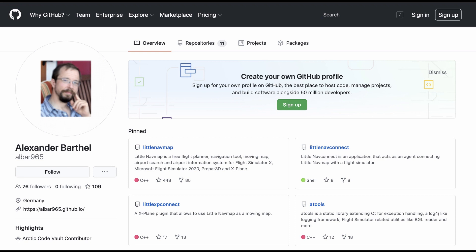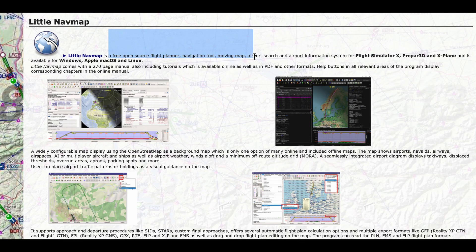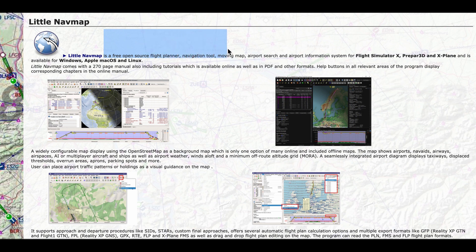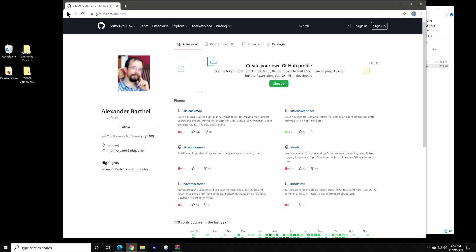The application is developed by Alexander Barthel, a German software engineer. Alex describes this as a free open-source flight planner navigation tool, moving map, airport search, and airport information system for Flight Simulator X, Prepare 3D, and X-Plane, and now for FS 2020 as well. That's quite a mouthful.